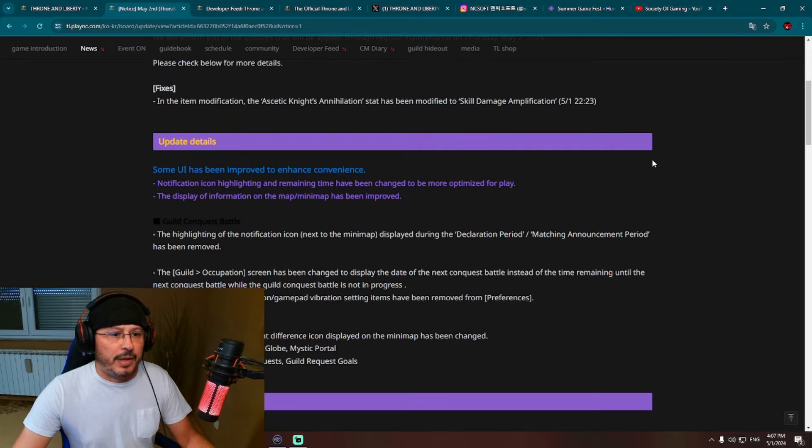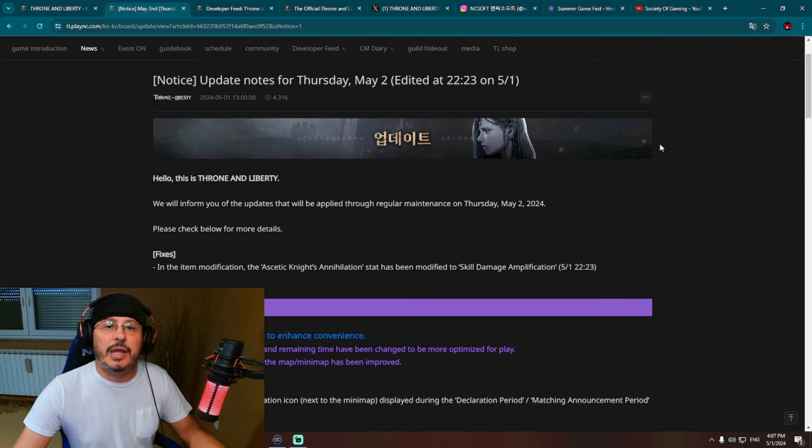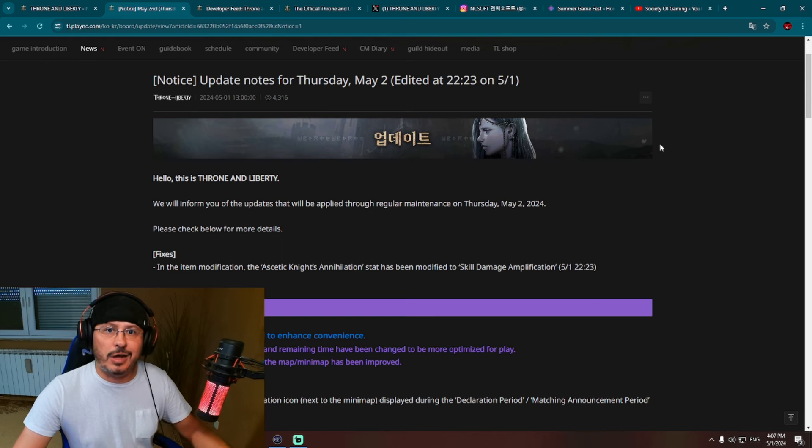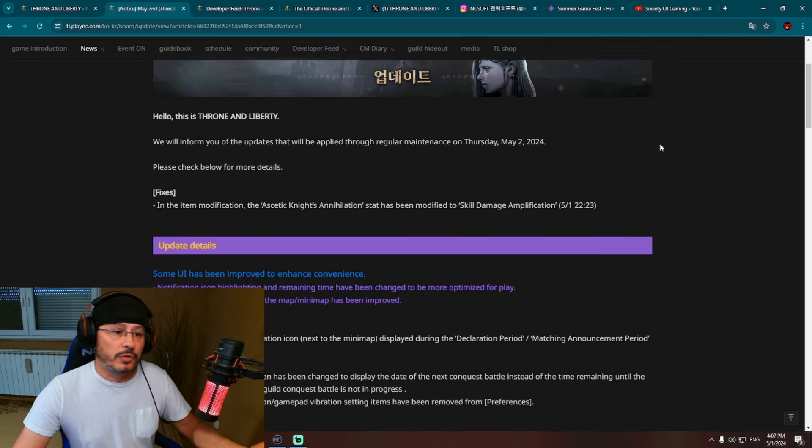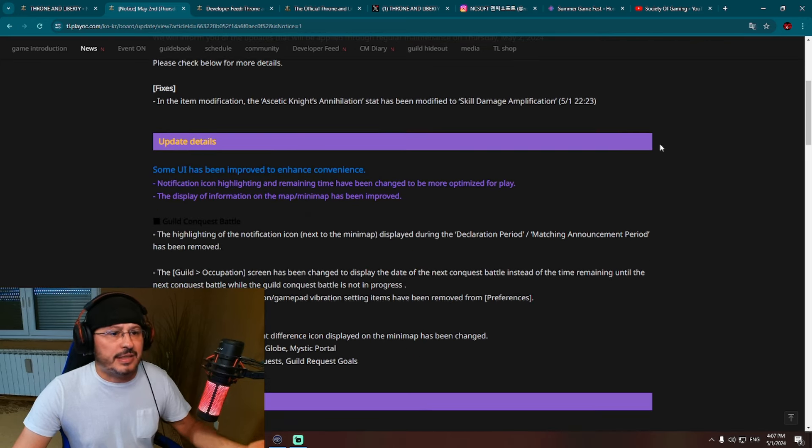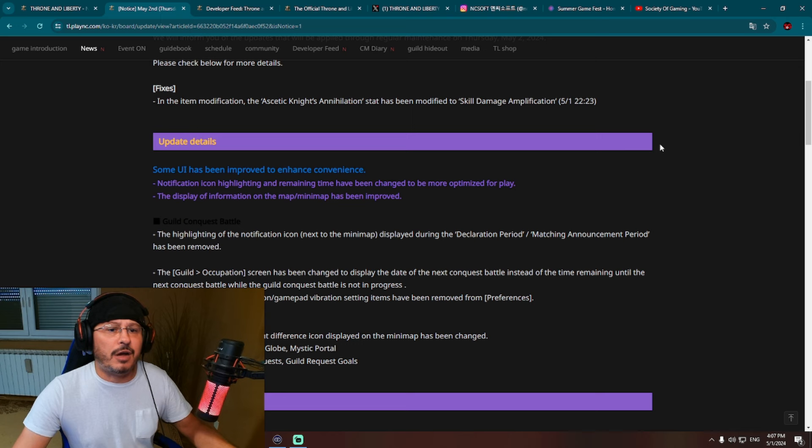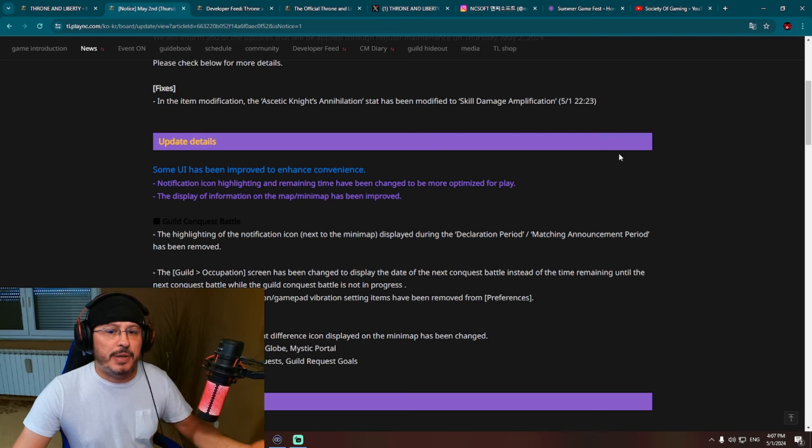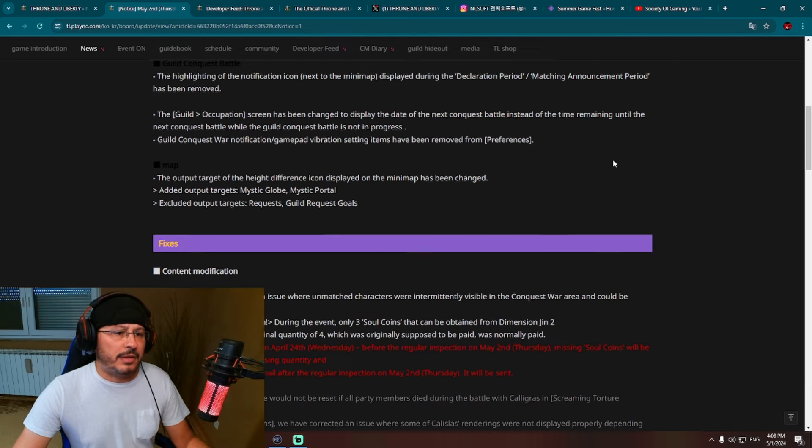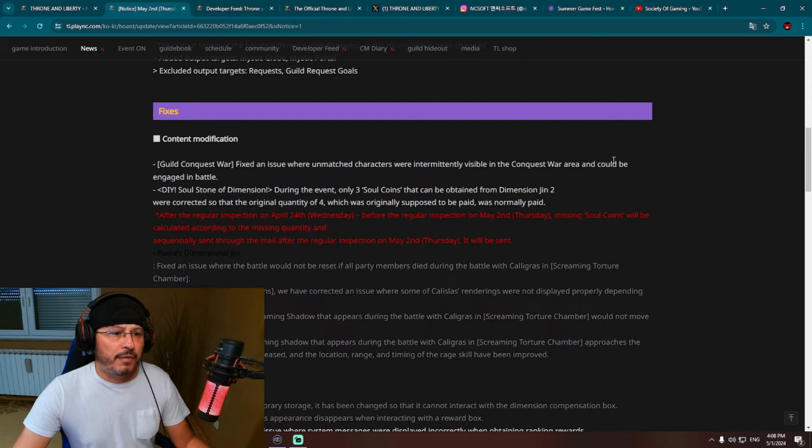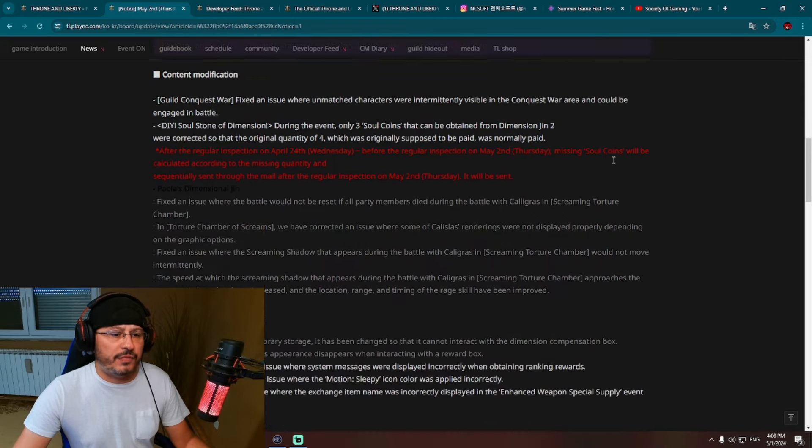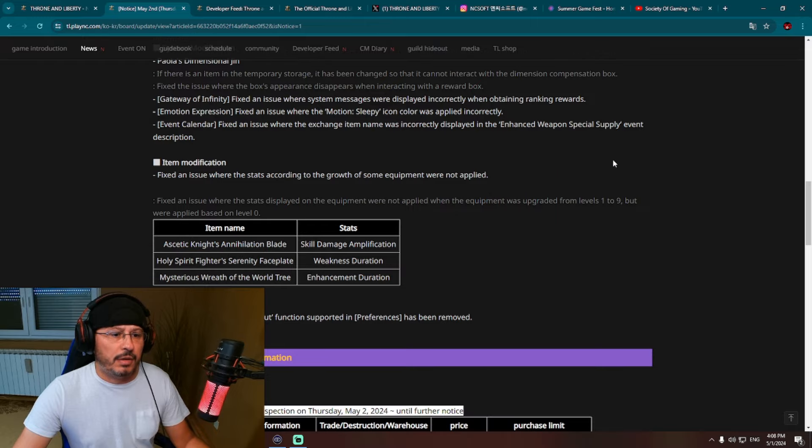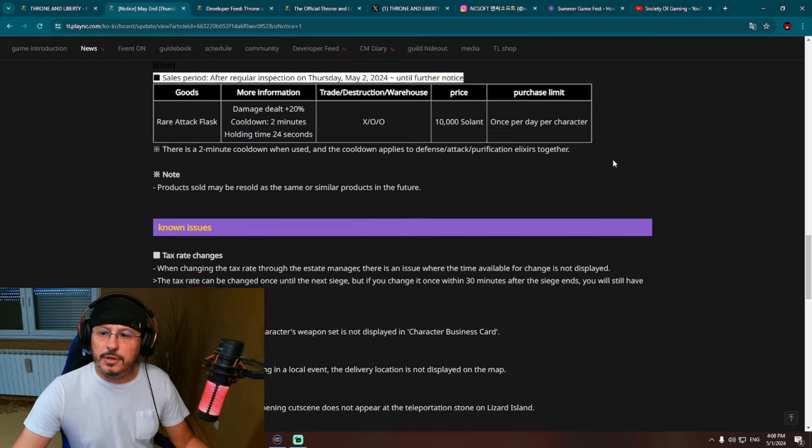First, what do we have here? Fixes, already with fixes. So regarding new dungeons guys, we have already got 5 out of 5 new PvE dungeons, 2-star hard dungeons of Throne and Liberty in the previous weeks. So nothing regarding new dungeons. Some UI has been improved to enhance convenience. Notification icon highlighting and remaining time have been changed to be more optimized for play. The display of information on the map, minimap has been improved. Changes to Guild Conquest Battle, some additional changes to map, fixes to content modification, system modification. And basically, that is it.